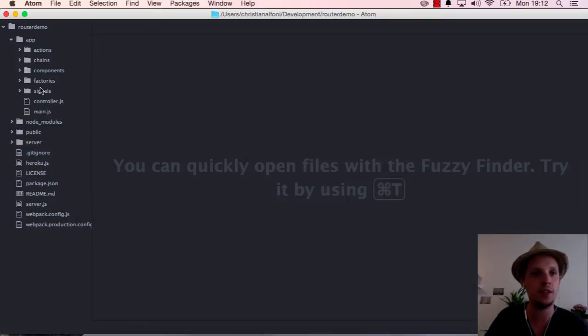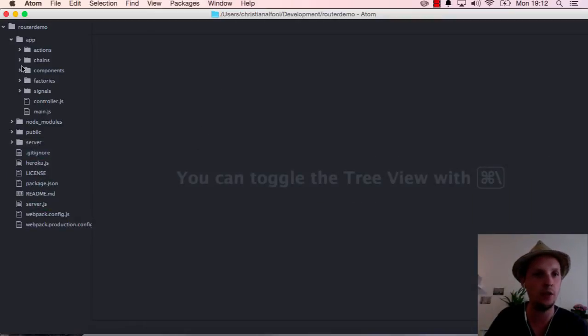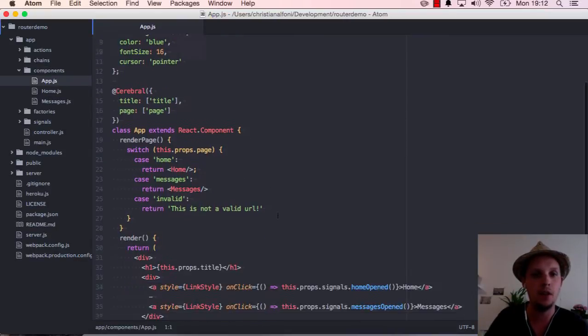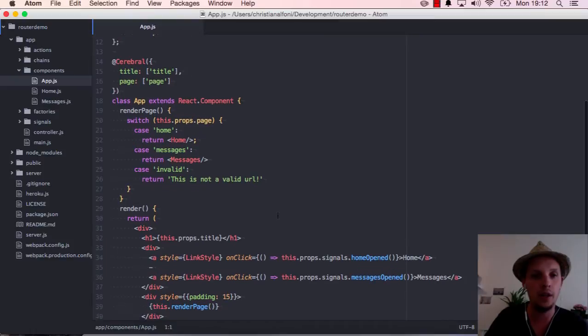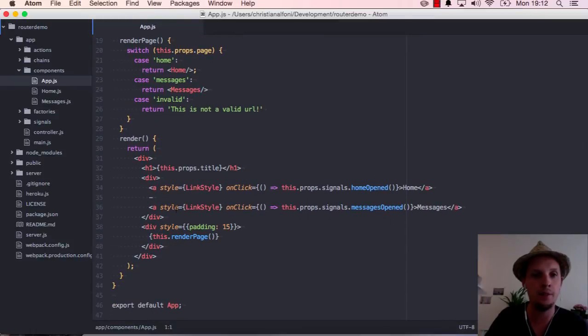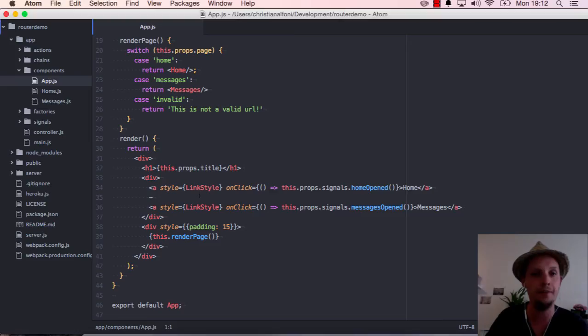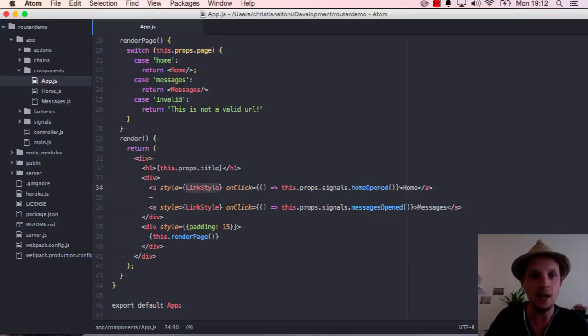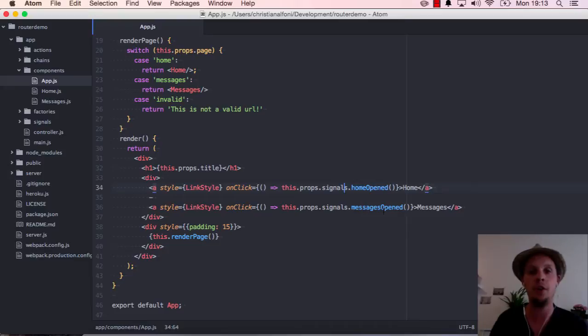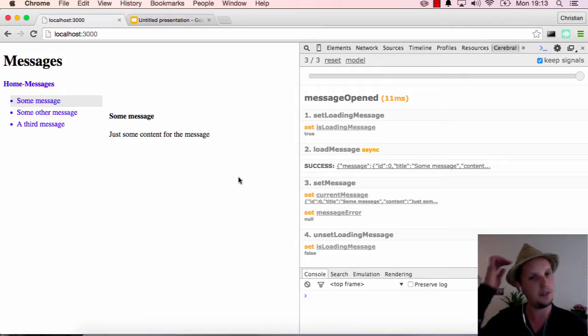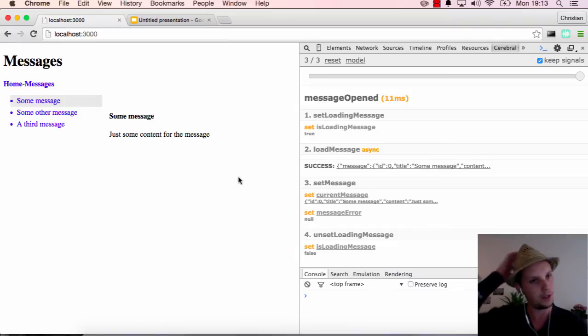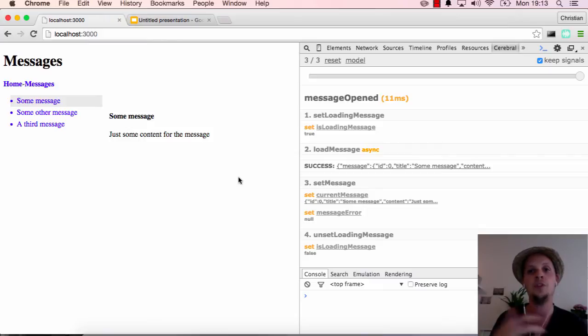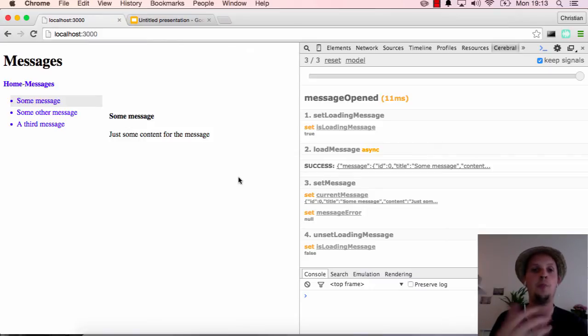Now as you can see there are no URL changes here and we are going to do something about that. But first let's take a quick look inside our components and the app here. This is like the main structure of the page which are these two links and the title. As you can see I have a tags here, but I just have an onclick event and it triggers the signal directly. So there are no URLs being triggered here at all. We are just triggering signals. This is really interesting because now we have built our application and it works just fine, but we want some URLs to be part of this experience.